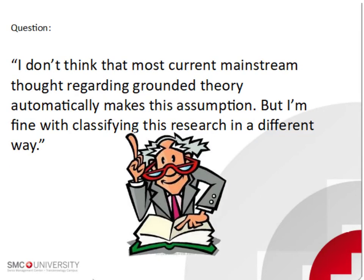I don't think that most current mainstream thought regarding grounded theory automatically makes this assumption. But I'm fine with classifying this research in a different way.